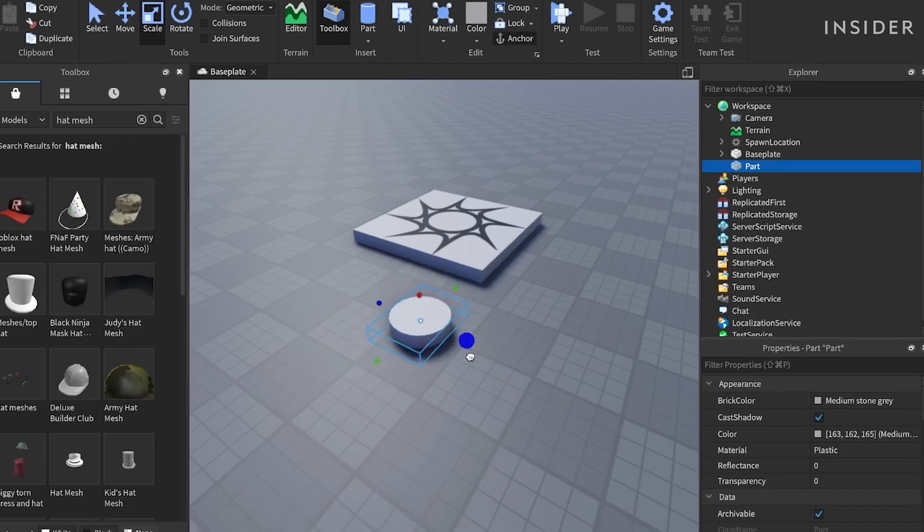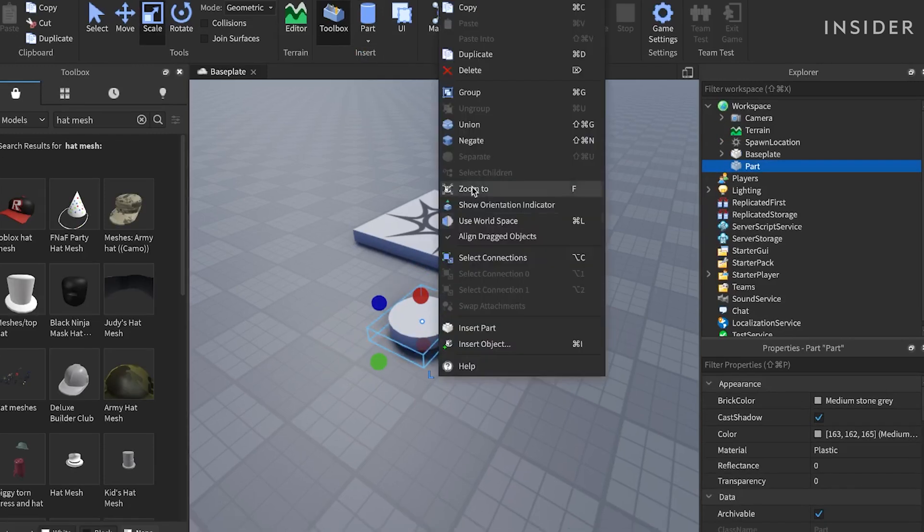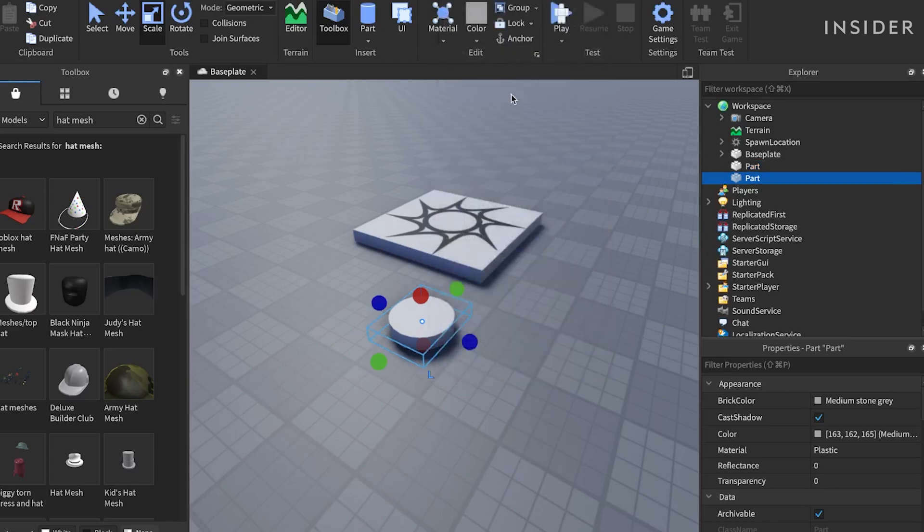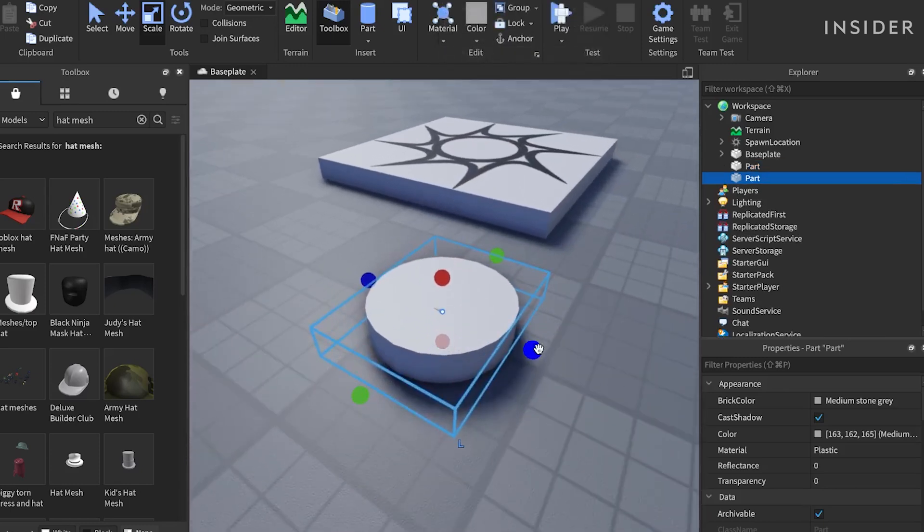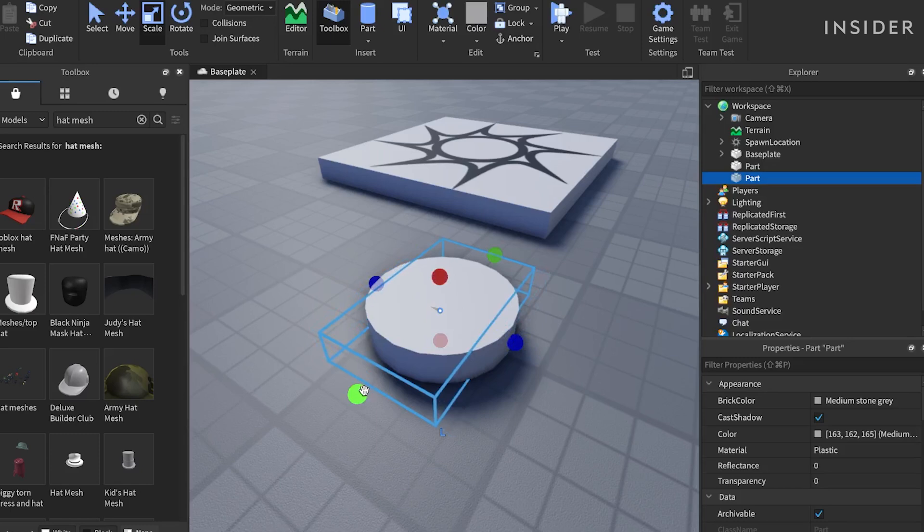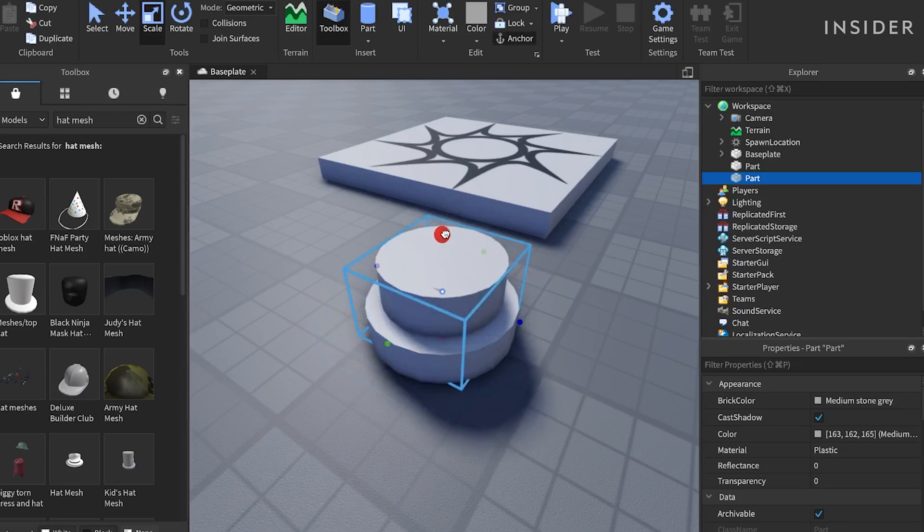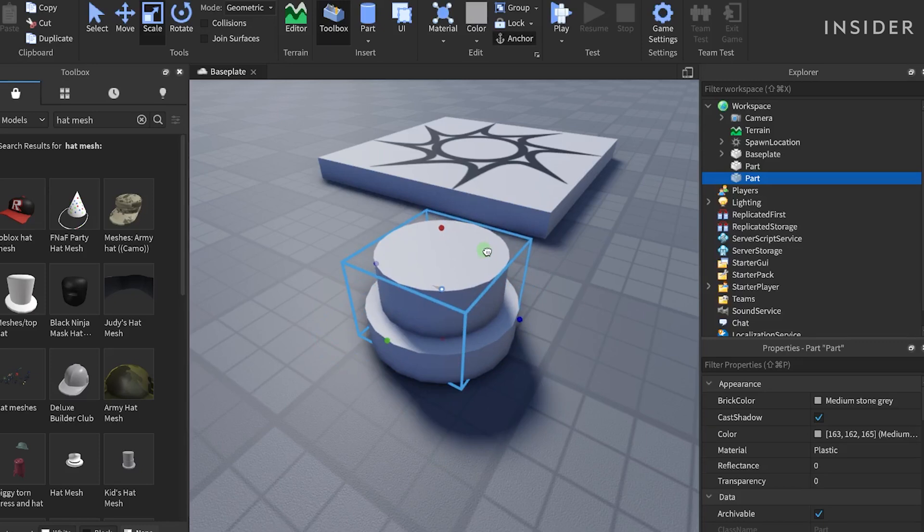Now, I'm going to duplicate the cylinder and use the scale tool again to make this cylinder slightly smaller, but also taller than the other axis. Then, using the move tool, I will move this cylinder into the middle of our first cylinder.